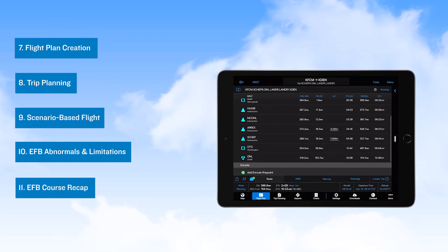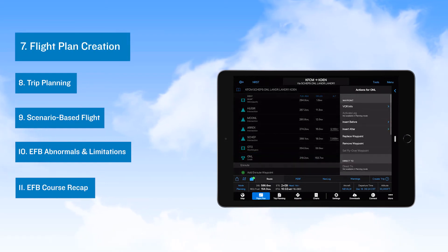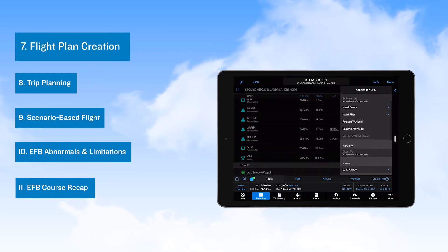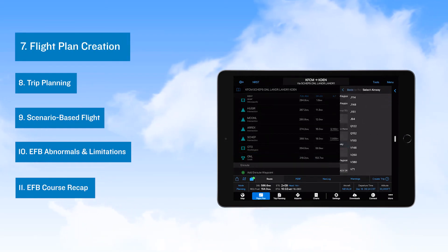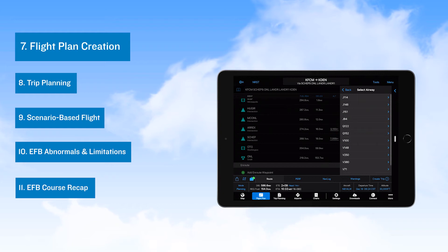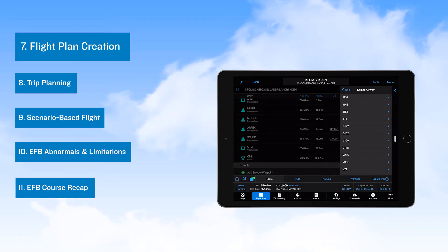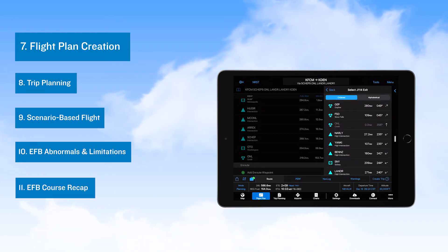The flight plan creation video that follows reviews how flight plans can be created, including selection of instrument procedures, entering airways, and modifying a flight plan.